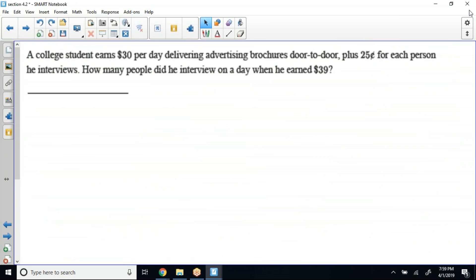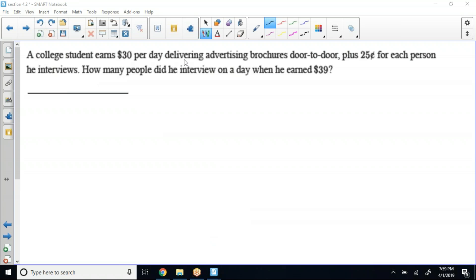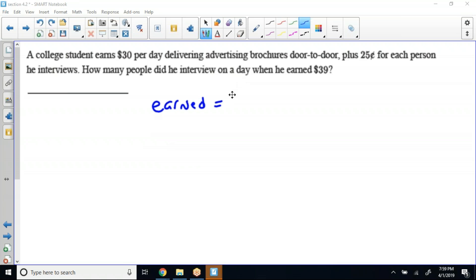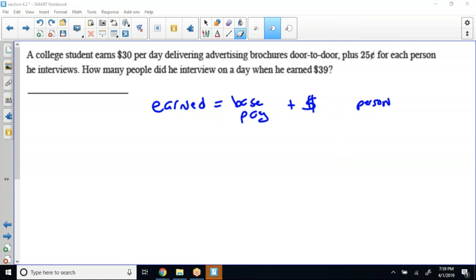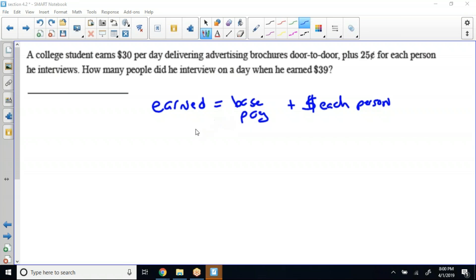The next problem: a college student earns $30 per day delivering advertising brochures door-to-door, plus 25 cents for each person he interviews. How many people did he interview on a day if he earned $39? So: earned equals base pay plus dollars per each person. He earned $39, not base pay — his total earnings are $39.